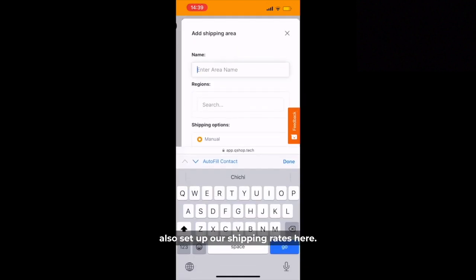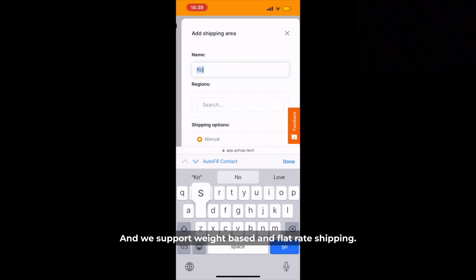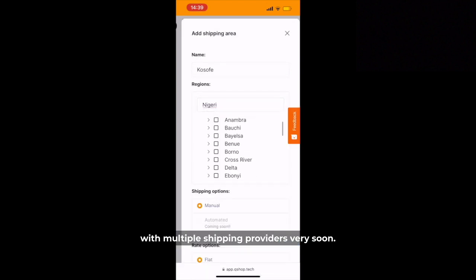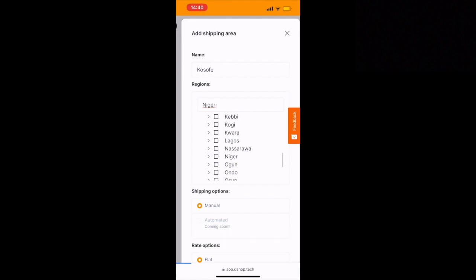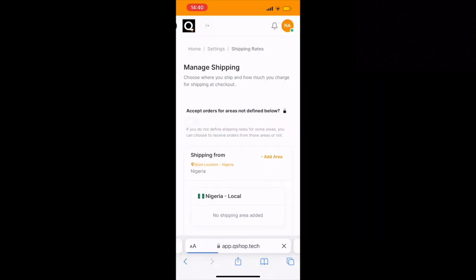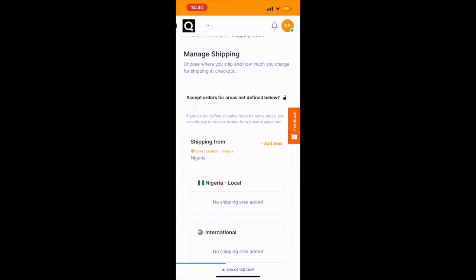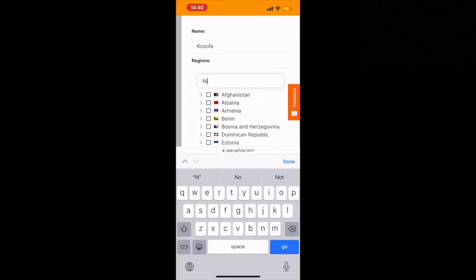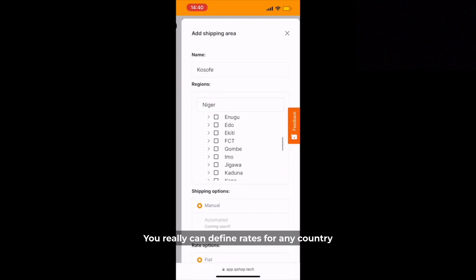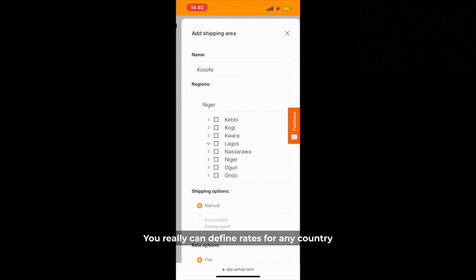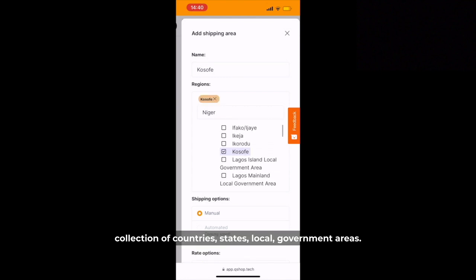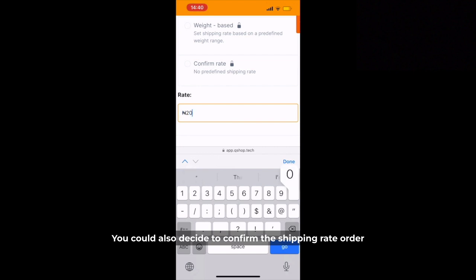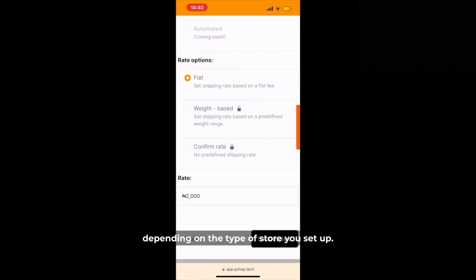We can also set up our shipping rates here and we support weight-based and flat-rate shipping. We're going to have integrated shipping with multiple shipping providers very soon. You can really define rates for any country, collection of countries, states, or local government areas. You could do it by weight, or decide to confirm the shipping rate per order depending on the type of store you've set up.